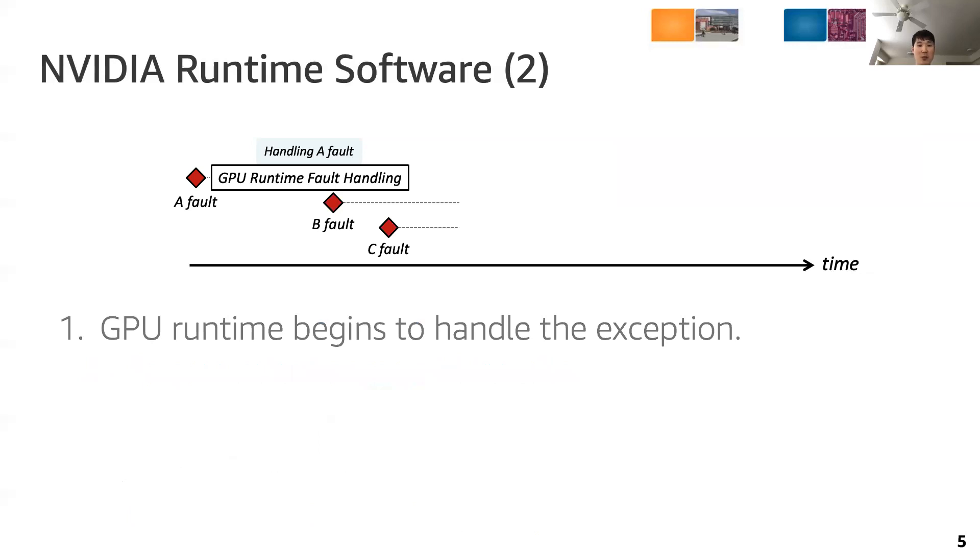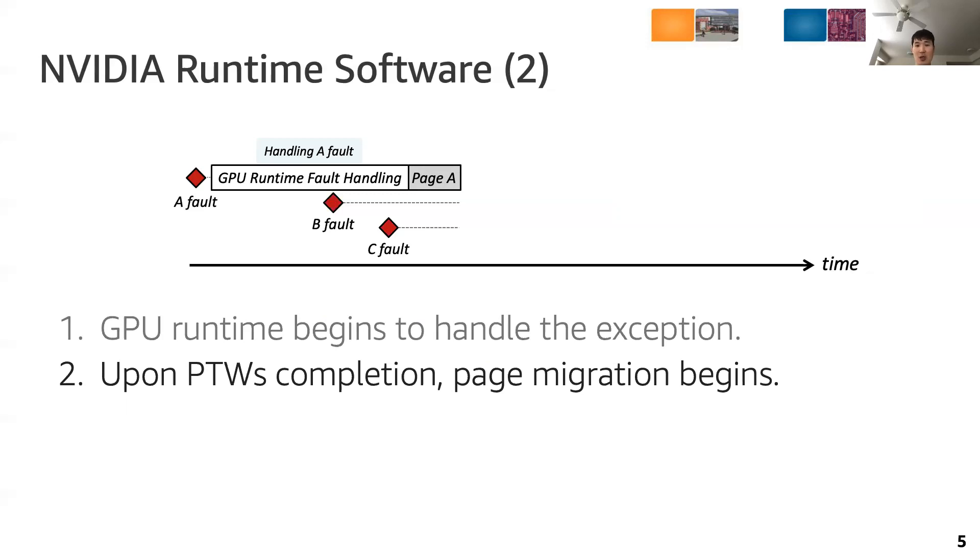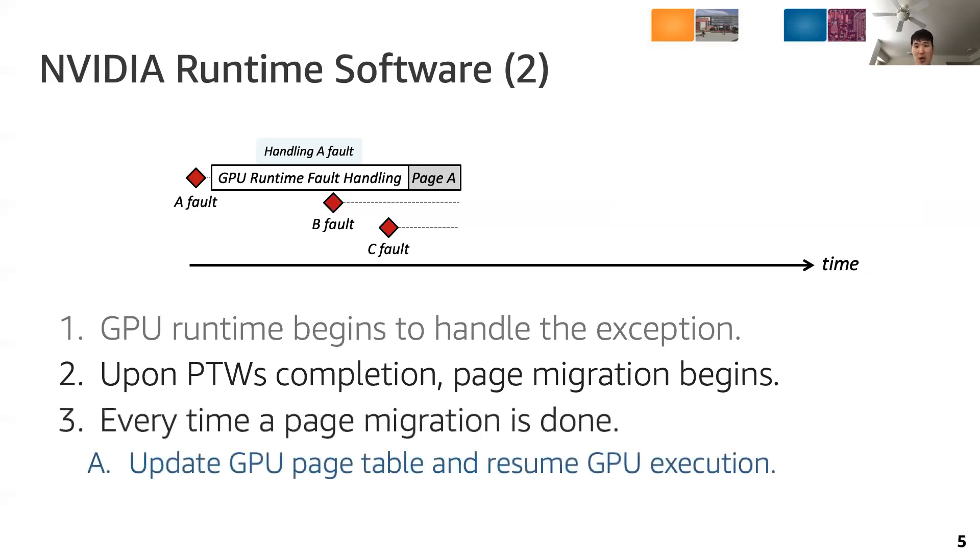Once the page table walks are completed, the GPU runtime begins to migrate pages to the GPU memory. Every time a page migration is done, the GPU updates its page table and resumes the threads that are waiting for the page. When the page batch processing ends, the GPU runtime checks if there are waiting page faults. If so, the GPU runtime begins to handle them immediately.